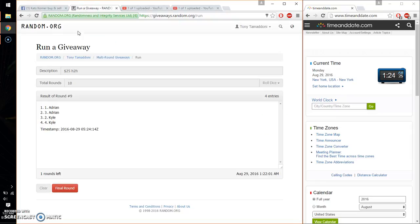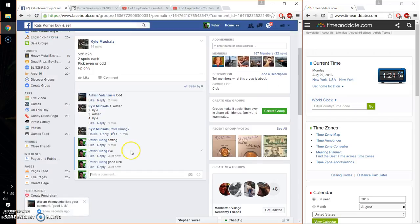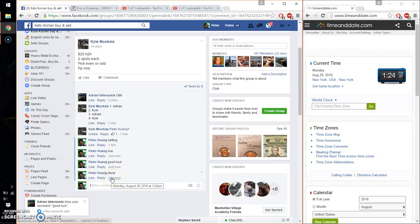Alright, so the winner is Adrian, spot number 1. Congratulations. 10 time, 10 on the dice. Time is 1:24. Let me go ahead and put a done. Finish at 1:24.